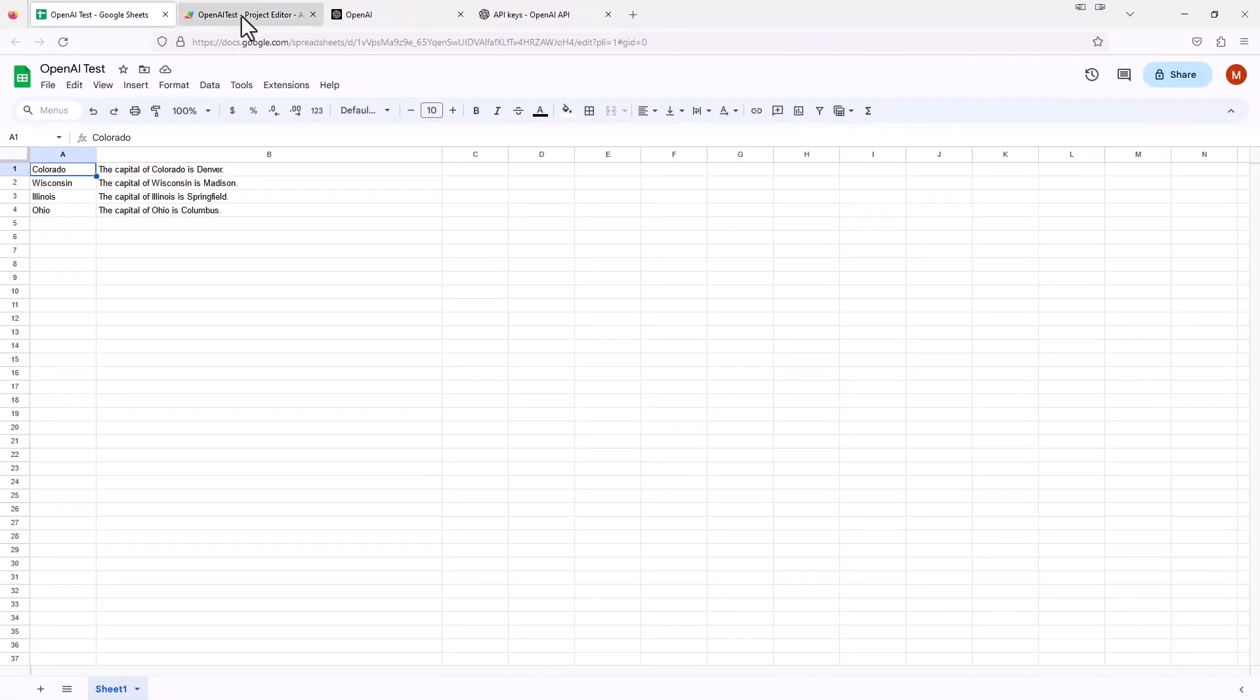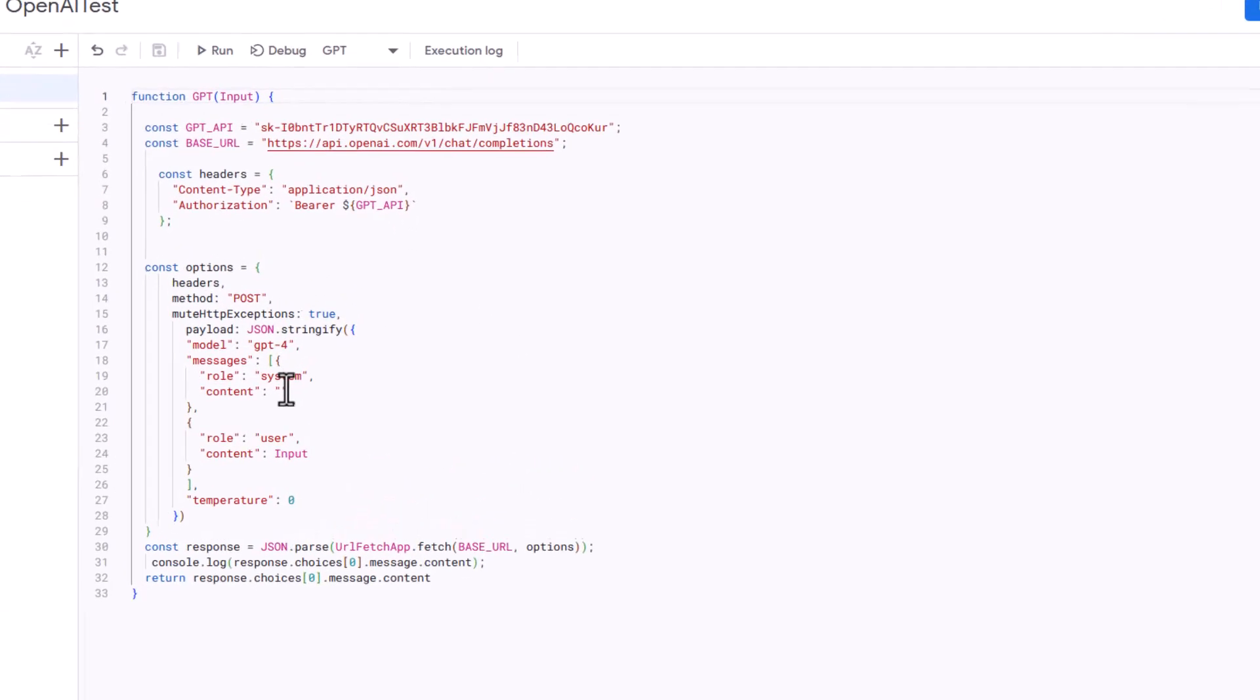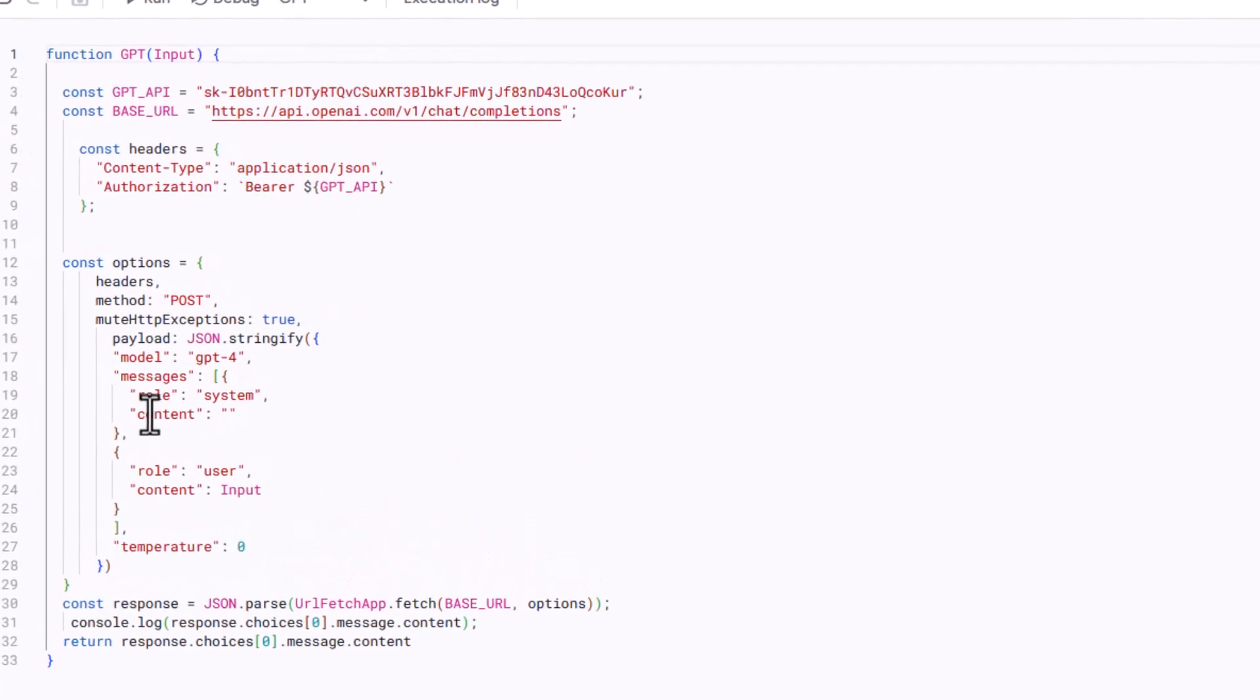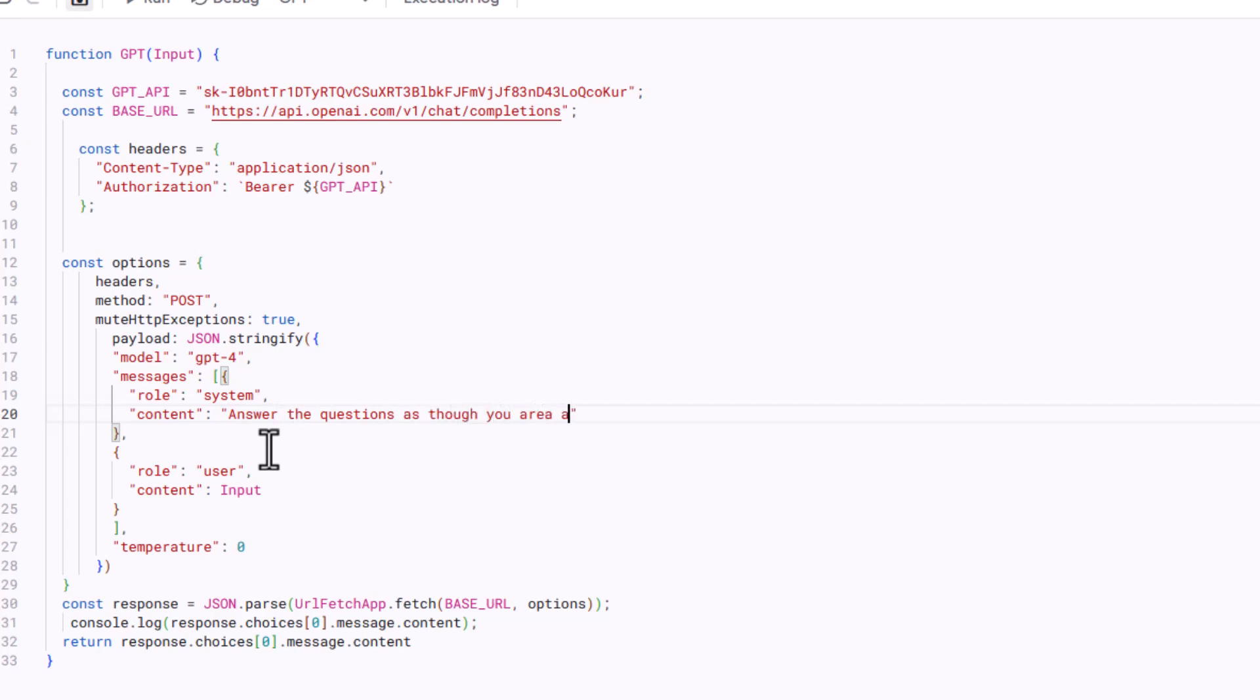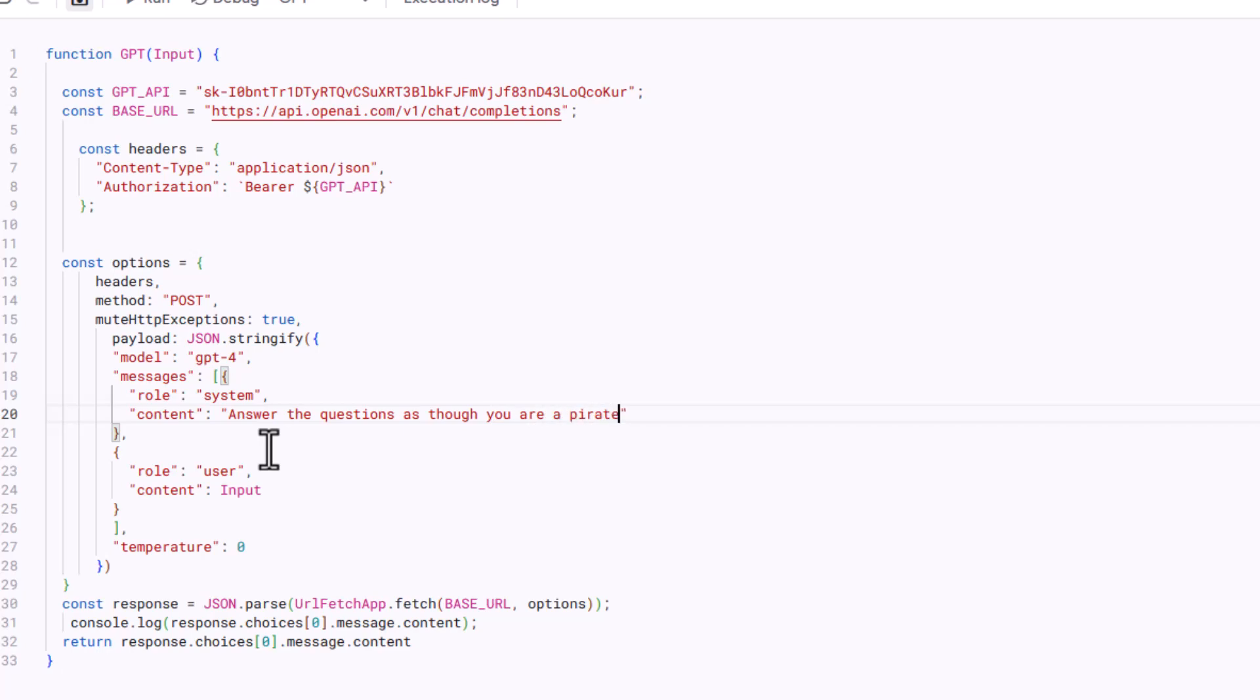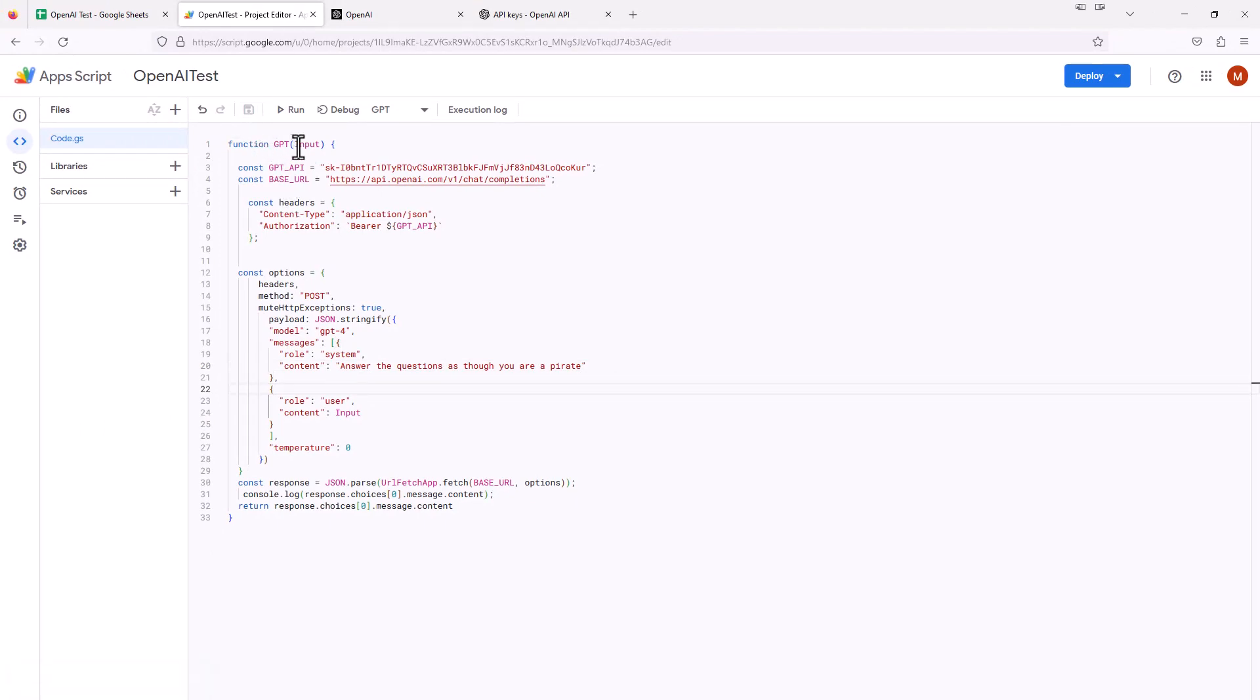Let's jump back over to our app script. This time, I'm going to show you what this content does. Right now, the content is blank. We didn't give it any instructions. But let's say you want to do something like answer the questions as though you are a pirate. Then we got to go up here and hit save. It's going to save our new function with this content.